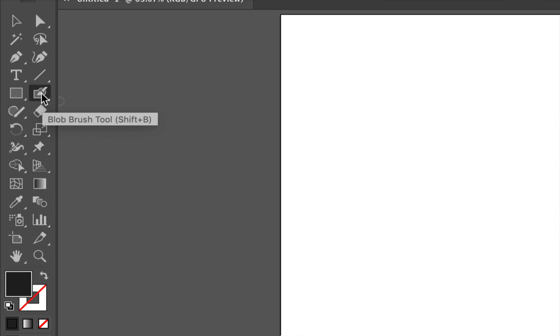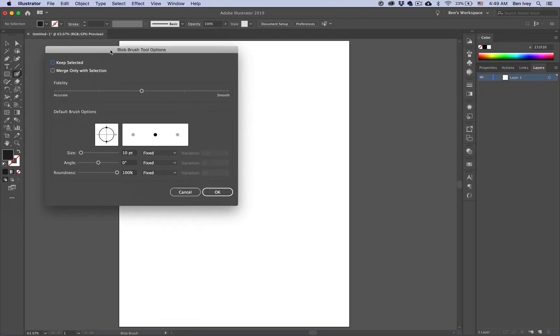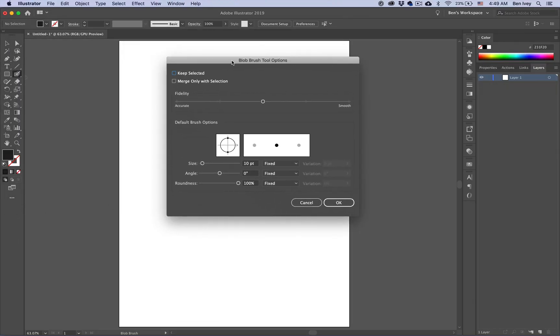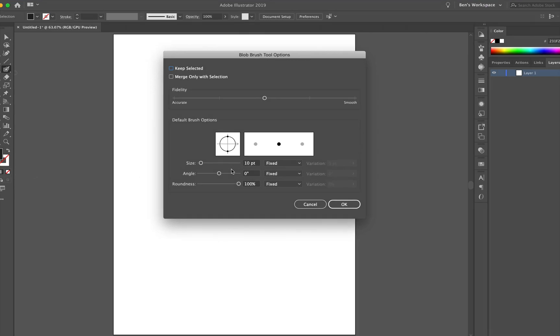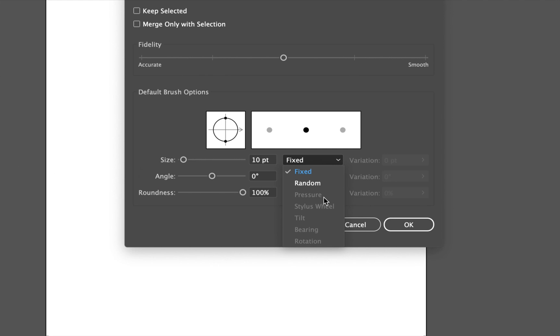When you double click on the tool options, one of the options that it should allow you to do is to vary the size of your brush based on the pressure. However, you can see that I only get fixed and random as a selection and all the other ones have been turned off.